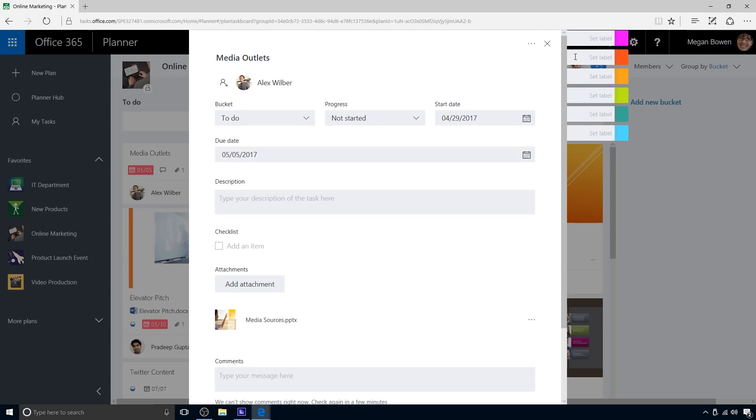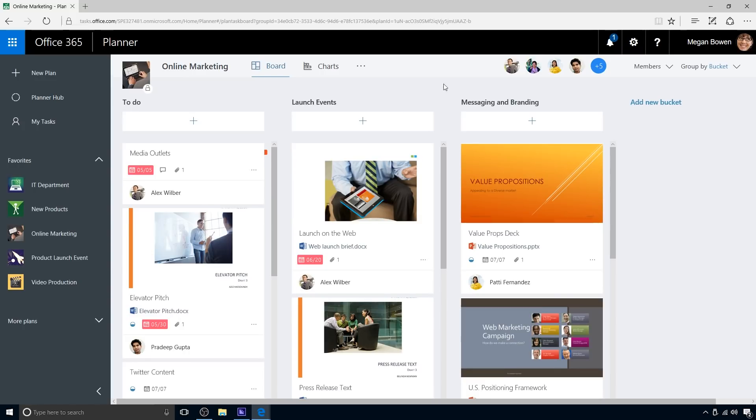Megan adds a colored tag to the card to make it more visible. When she closes the card, the colored tab helps draw attention to it. As we see here, teams can organize cards on the board into customizable columns called buckets.